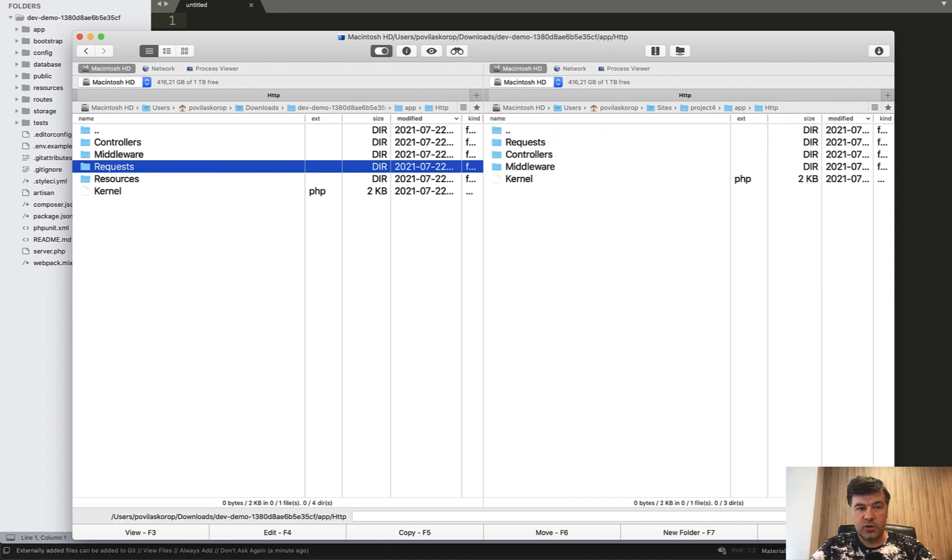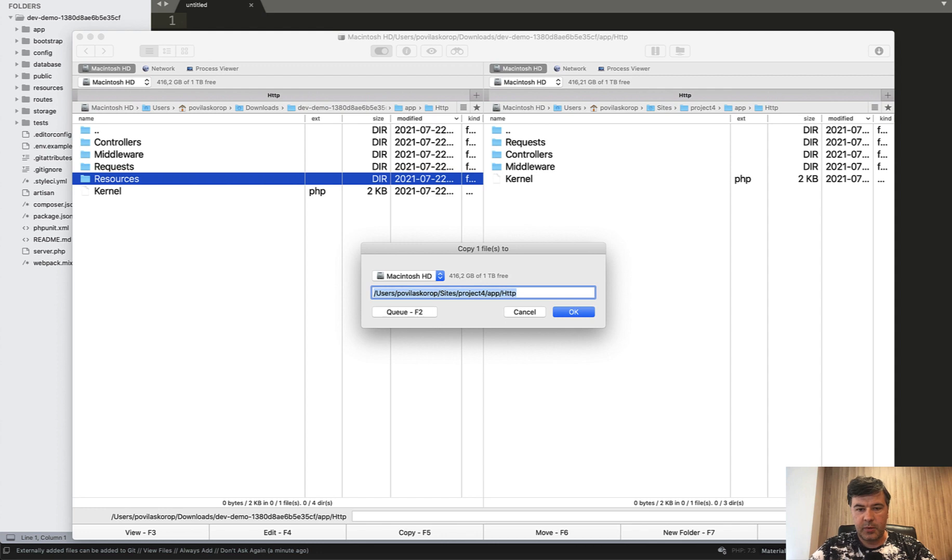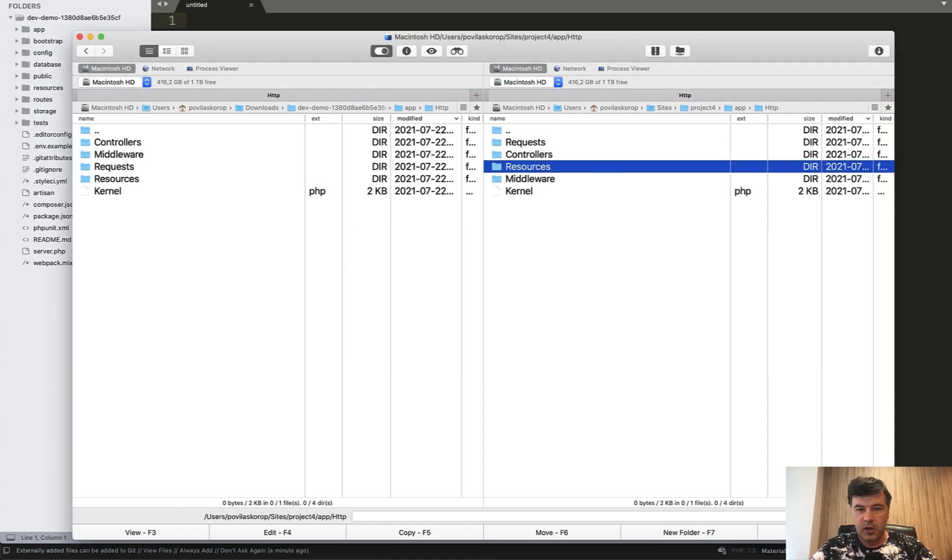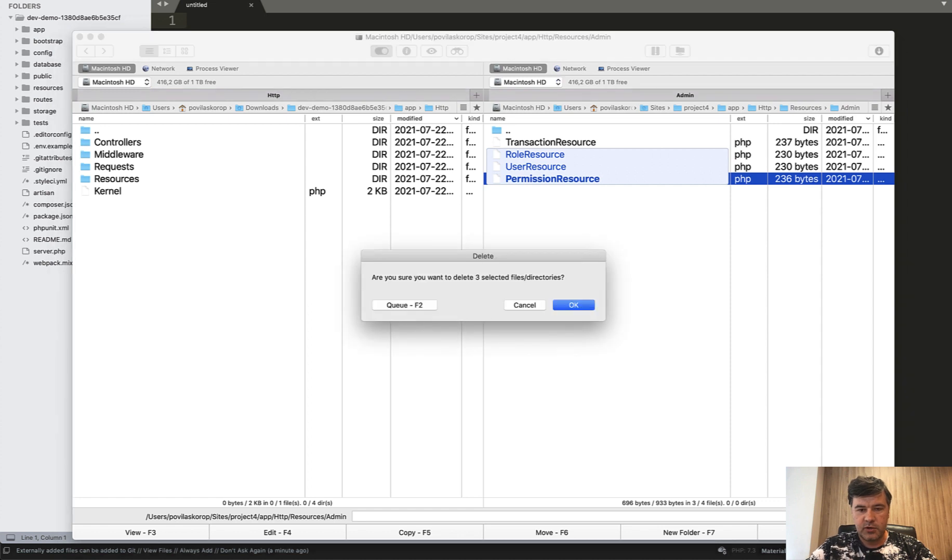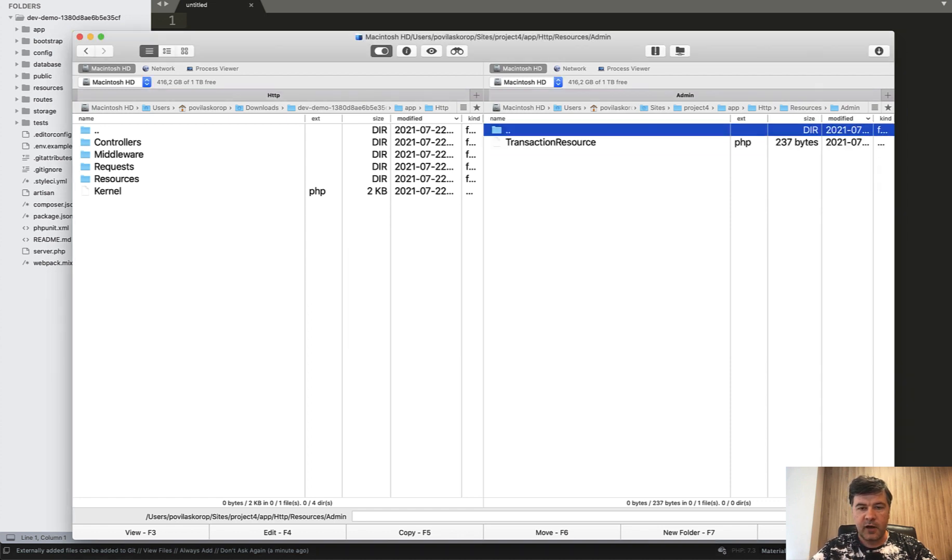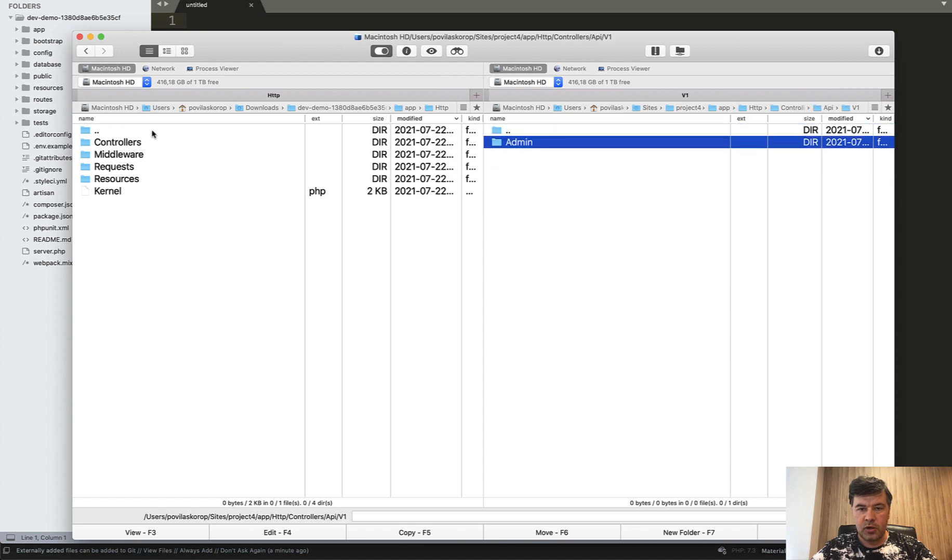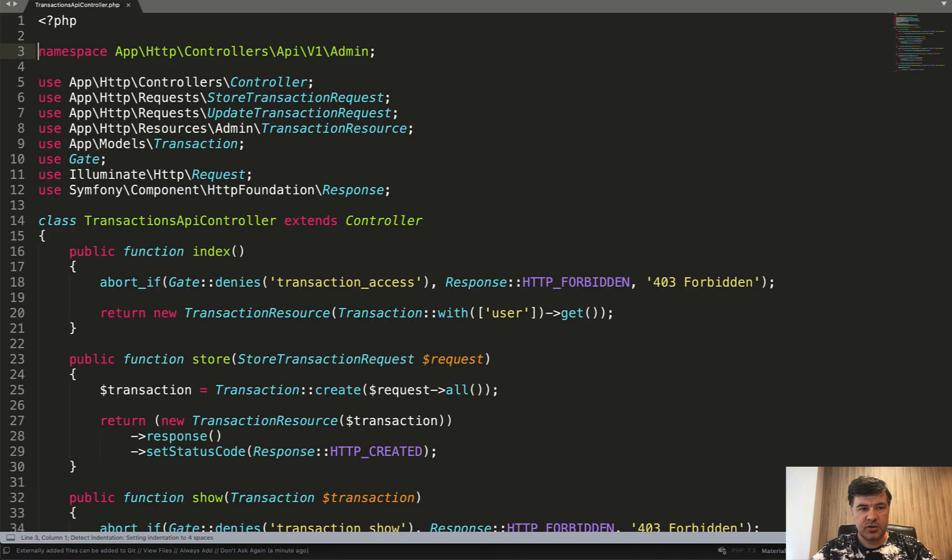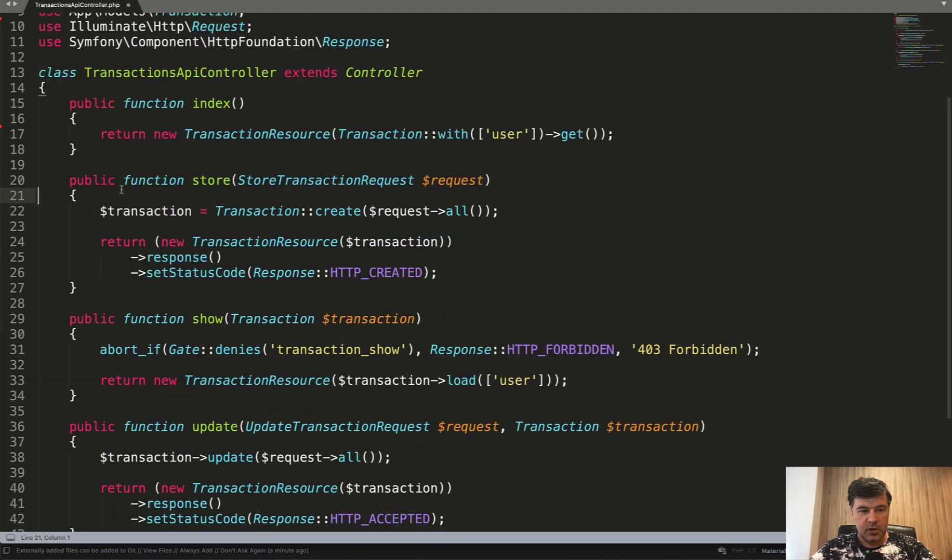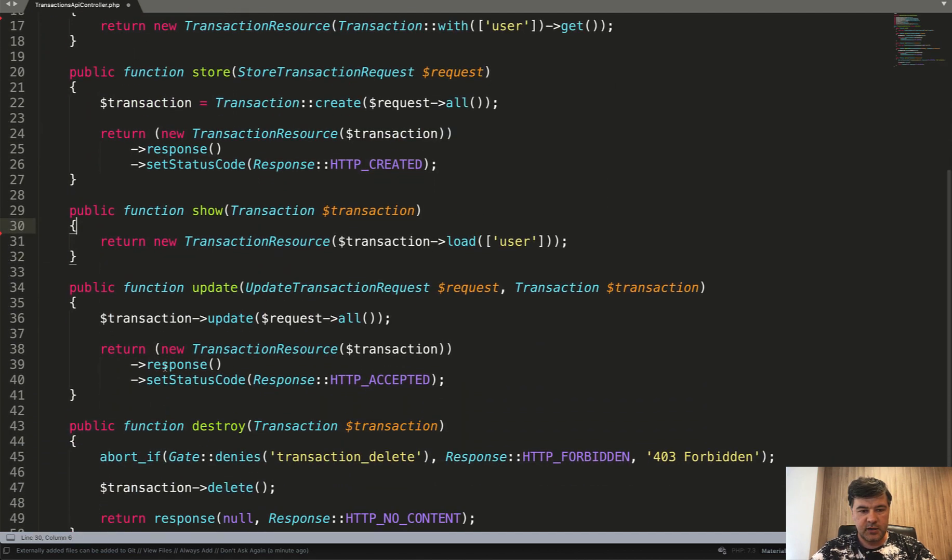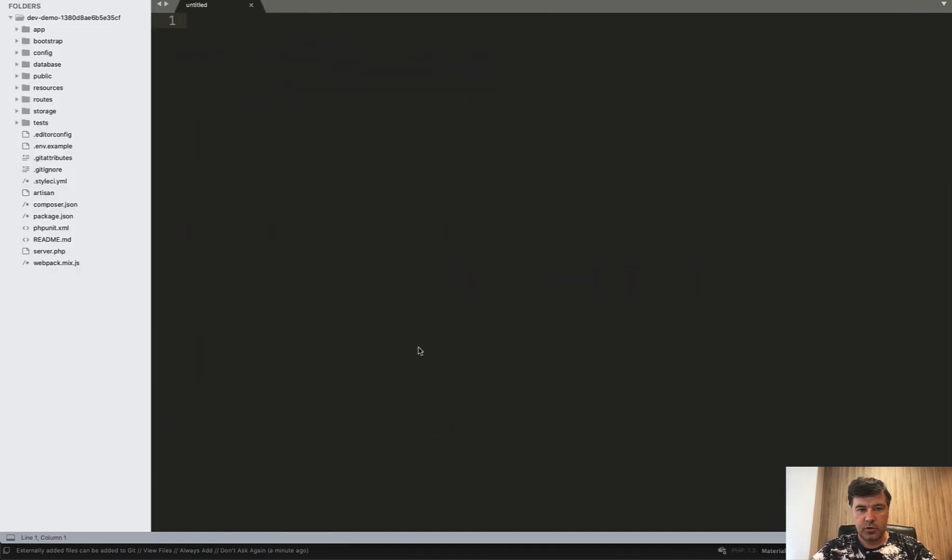Then we need the resources. So resources folder. Also, we copy in app HTTP resources. And again, delete what we don't need. We need only the transaction resource. And finally, we need to modify the controller according to your permissions. In our case, I don't have any permissions. So let's remove the gate and remove the gates everywhere here. So in index, in the show, we don't need abort if for gate denies. In destroy, we don't need it. For now, maybe you would add that in the future. So that's the controller part.